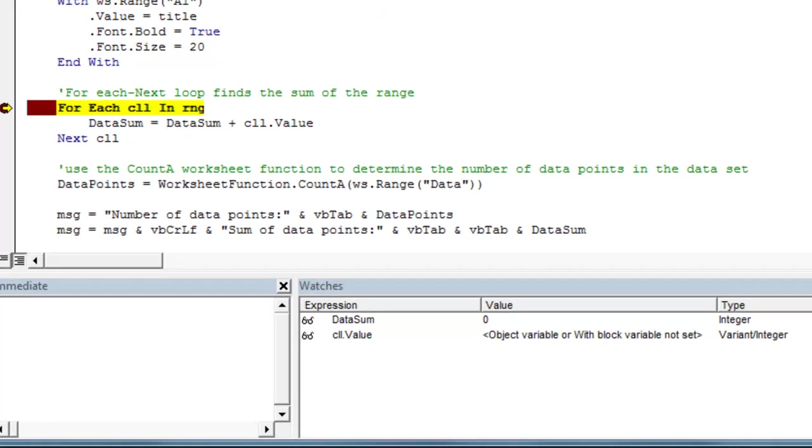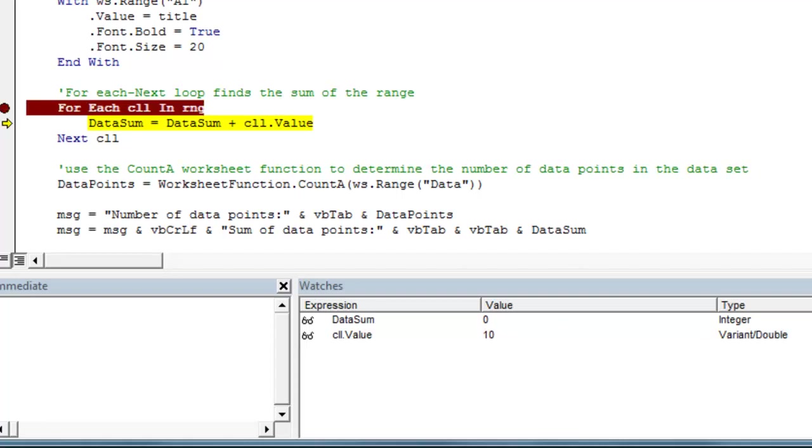So if we push F8 to run through one line, we notice the cell.value expression has its first value. So the first value in this dynamic range is 10. And we'll see when we run this line of code, the data sum variable will add its current value to the cell.value and we'll come up with our new value. So now it will be 10.